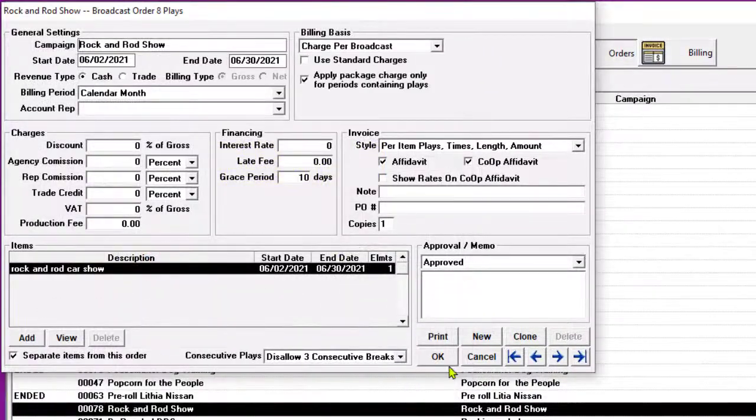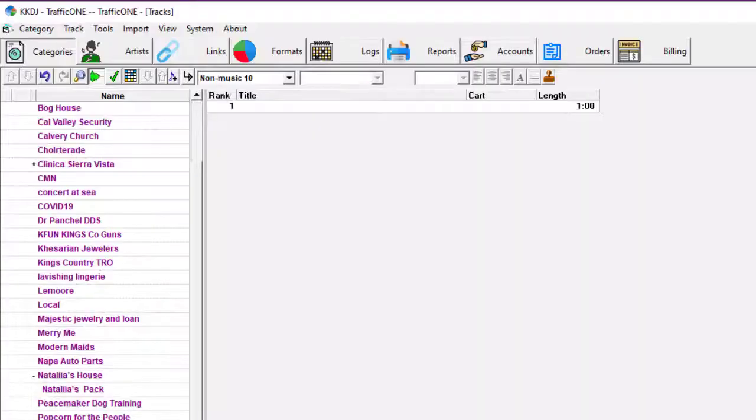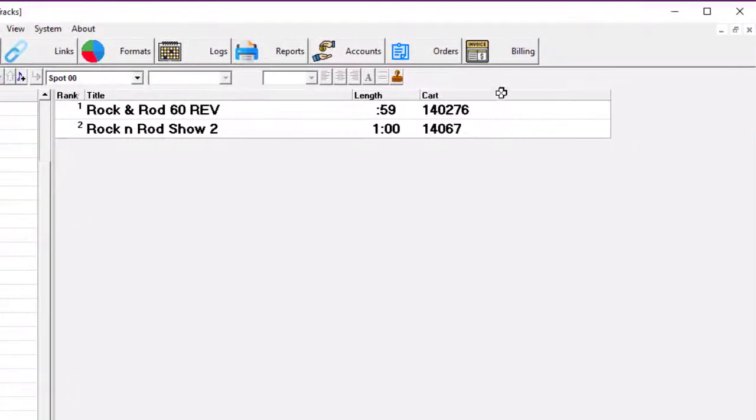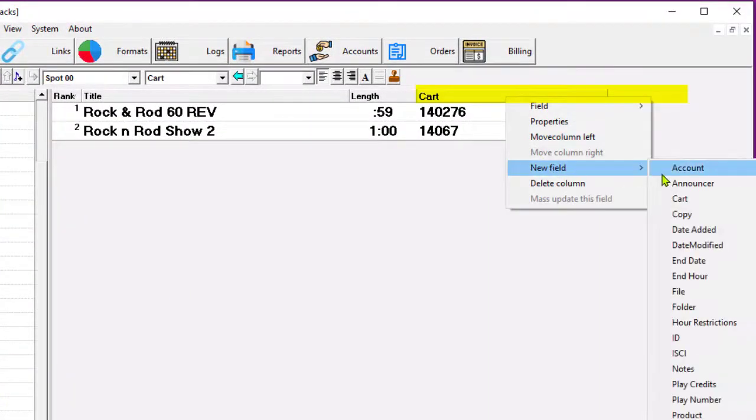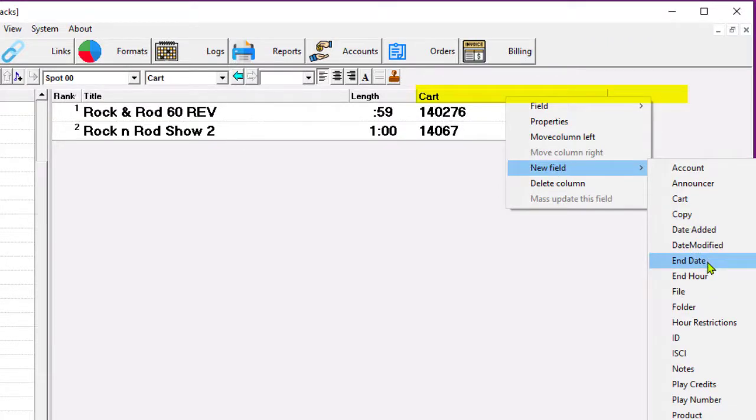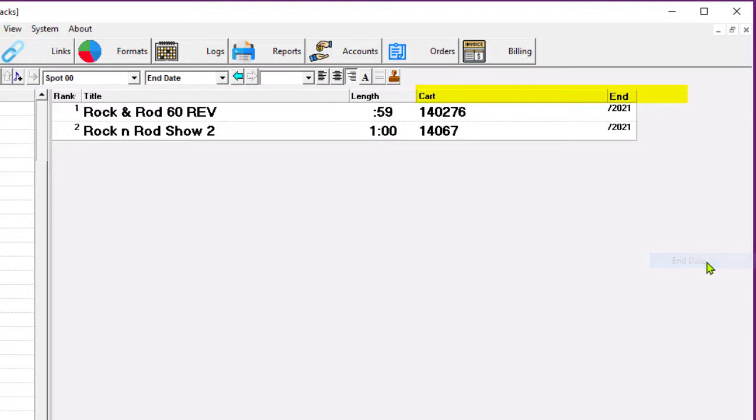And I am all done. There is one thing I want to do before I go, though, and that is to add an end date column to my tracks view. I do a right-click in the column heading area and select Insert New Field, and then select the End Date field.